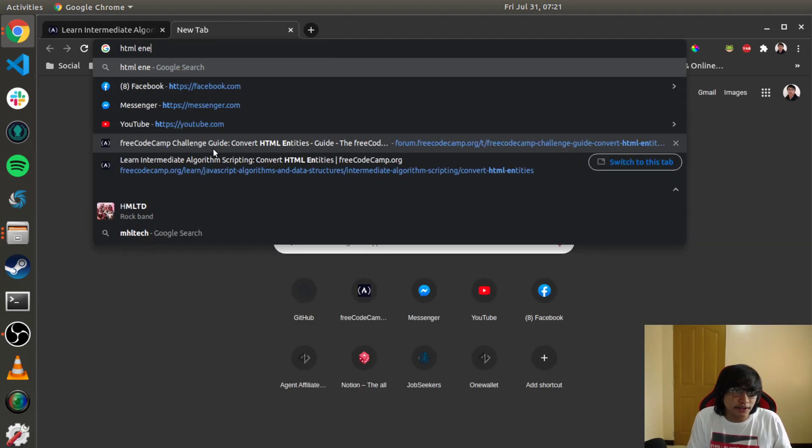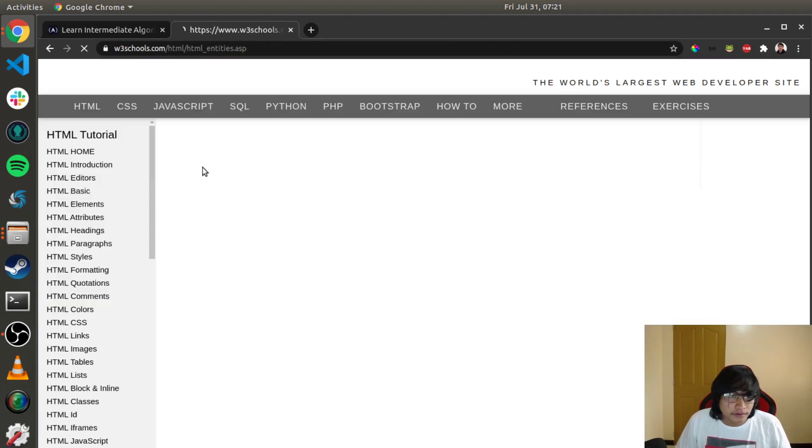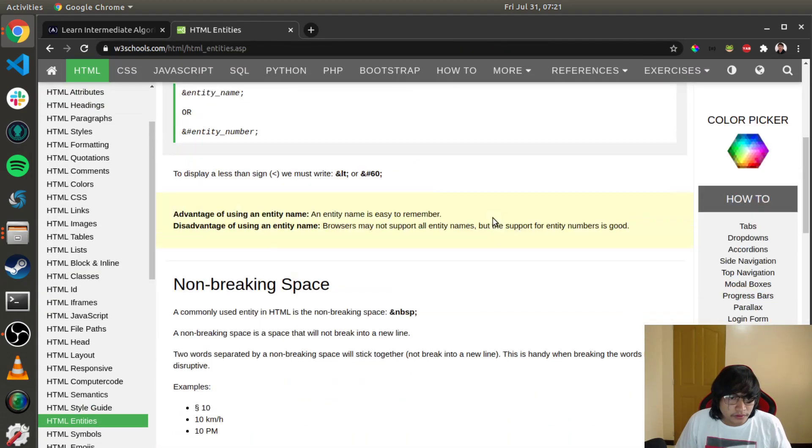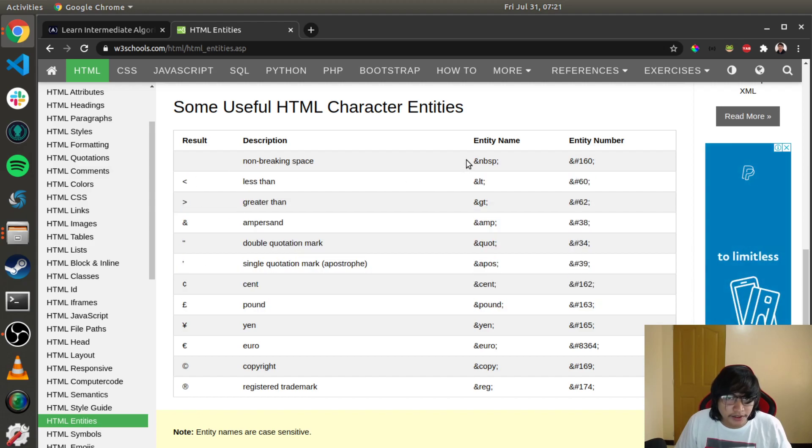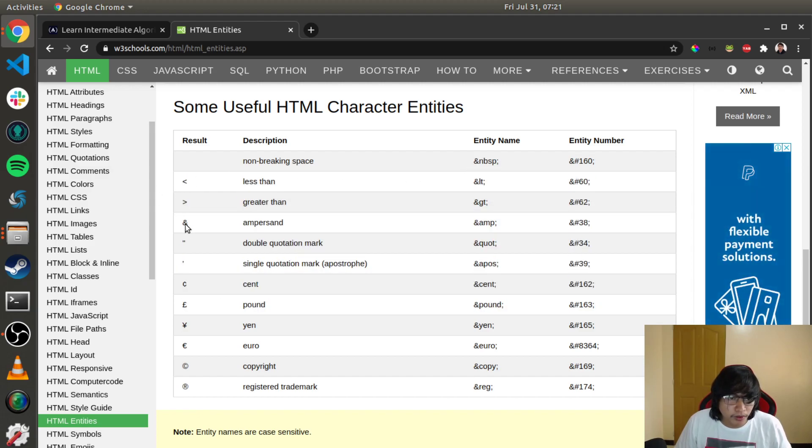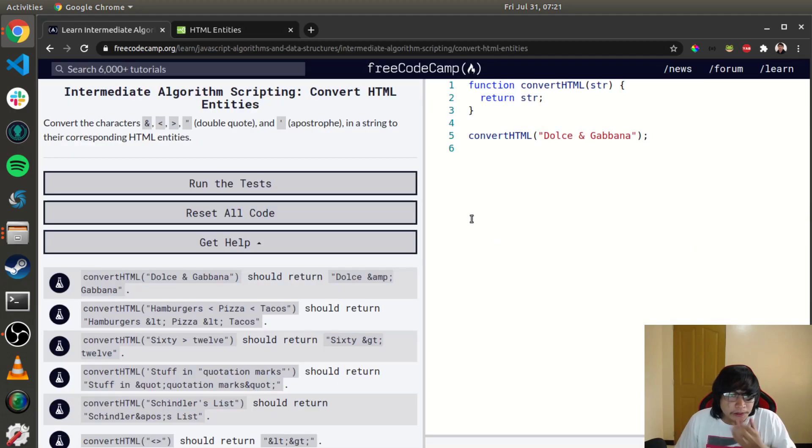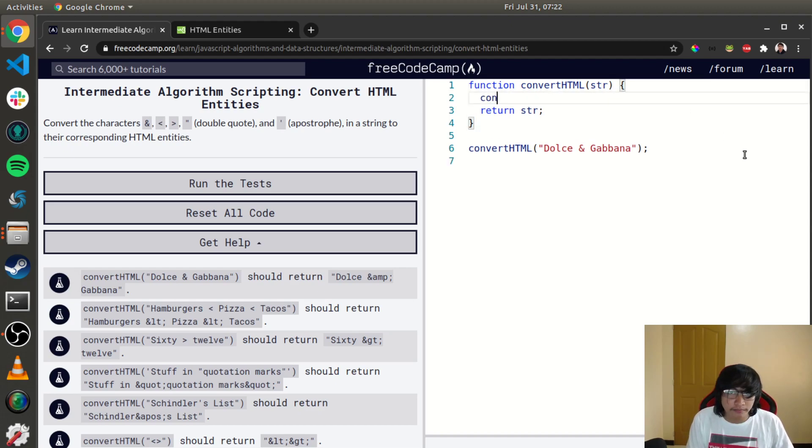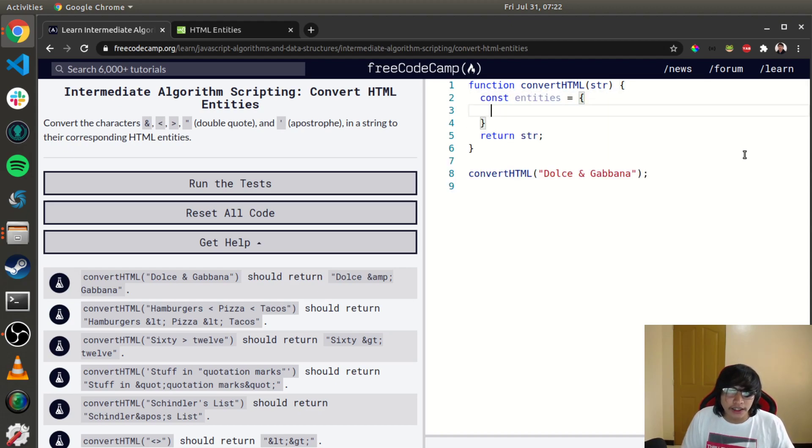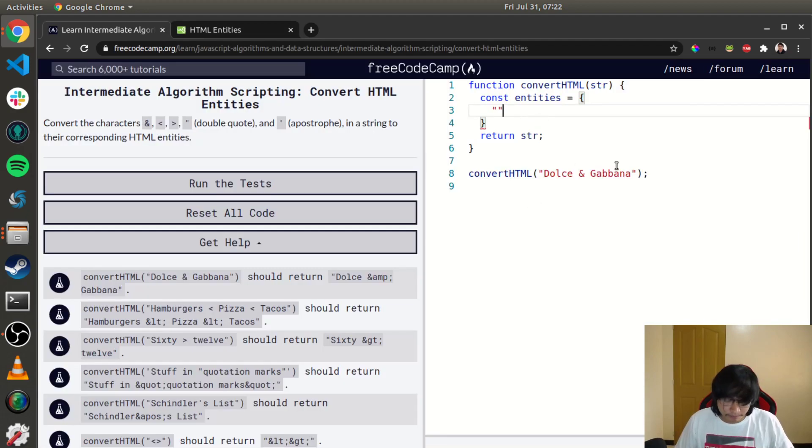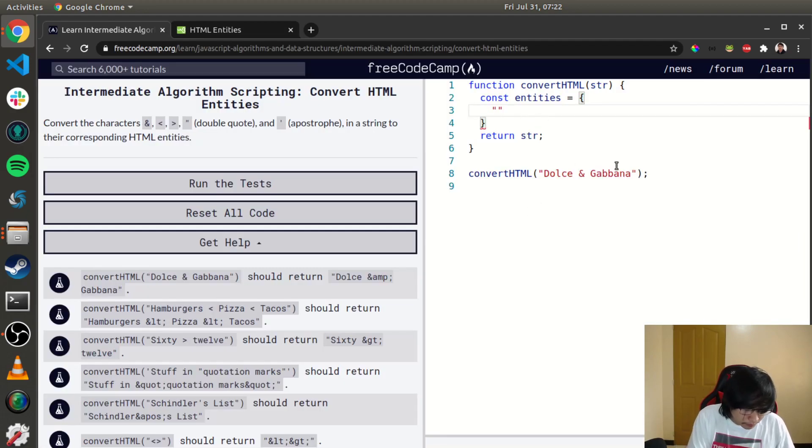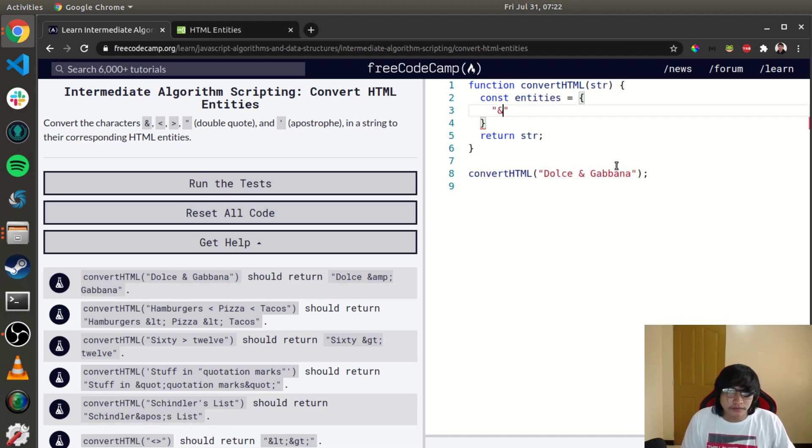for the HTML entities. Yeah, this one is the corresponding entity of the symbols. The thing that we're going to do is create an object of entities and then use this ampersand. We're going to make them key-value pairs.